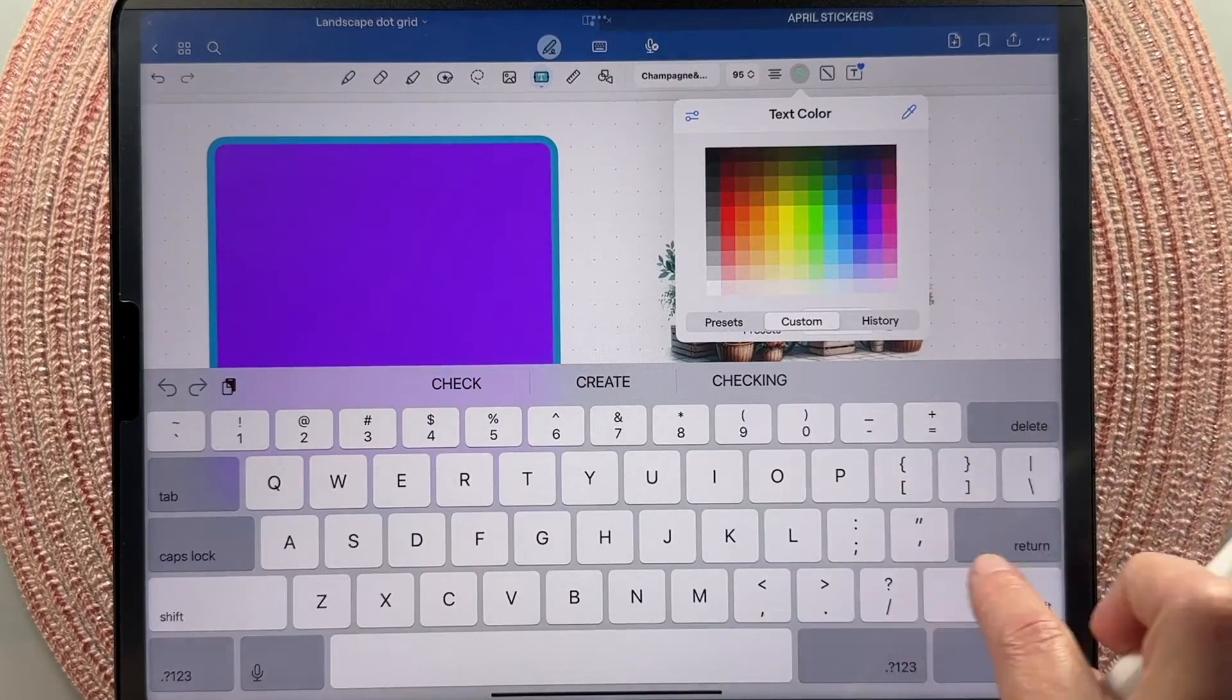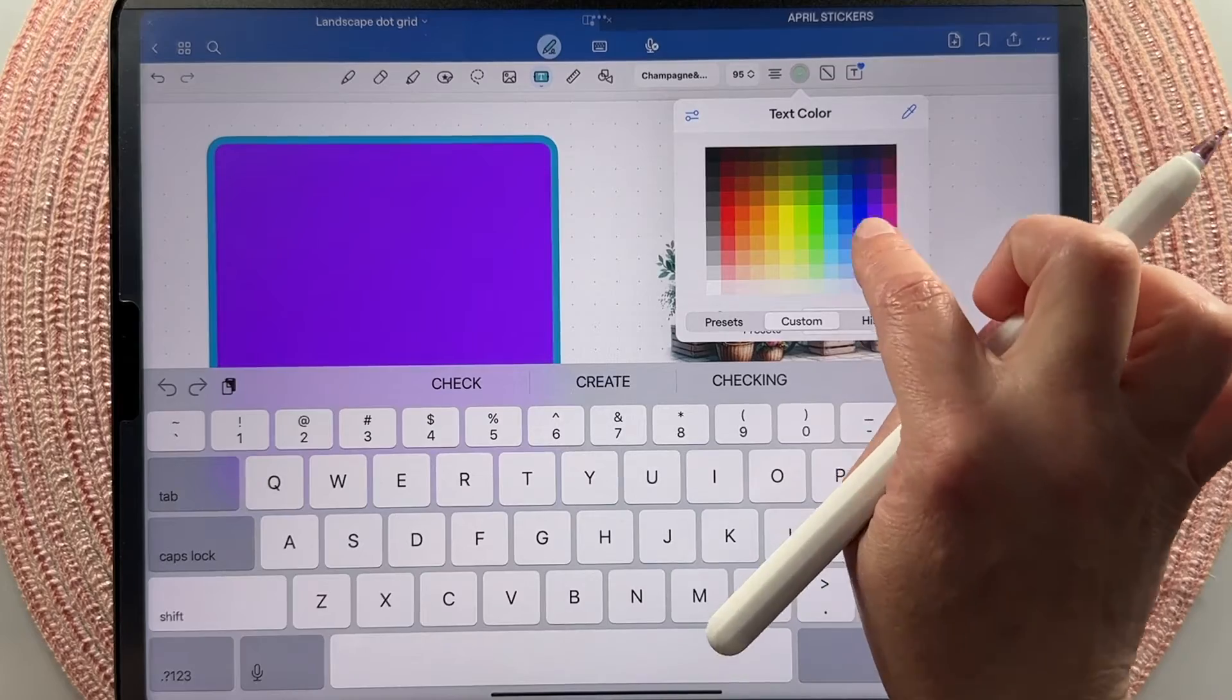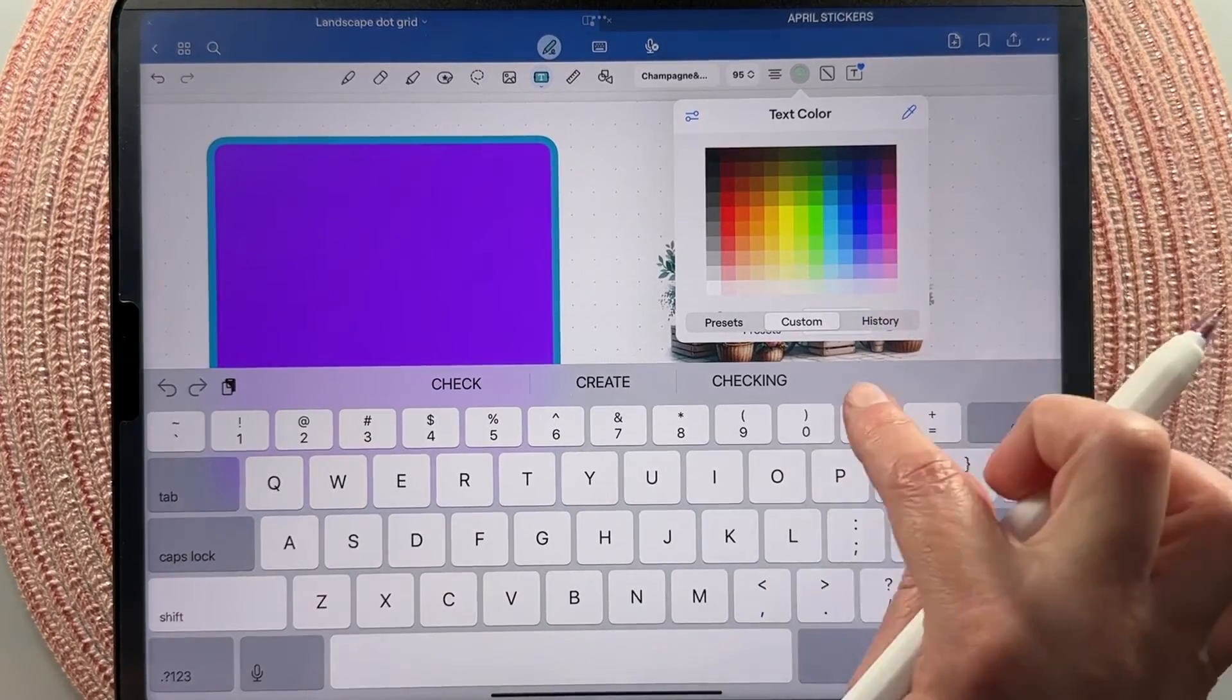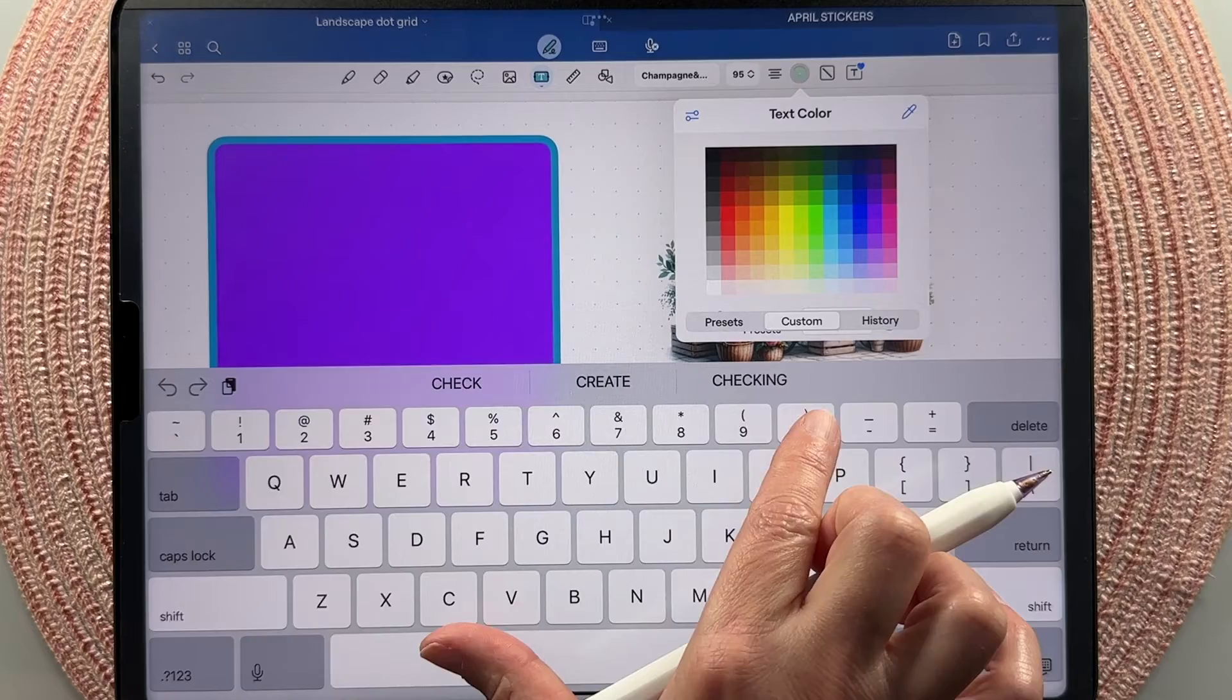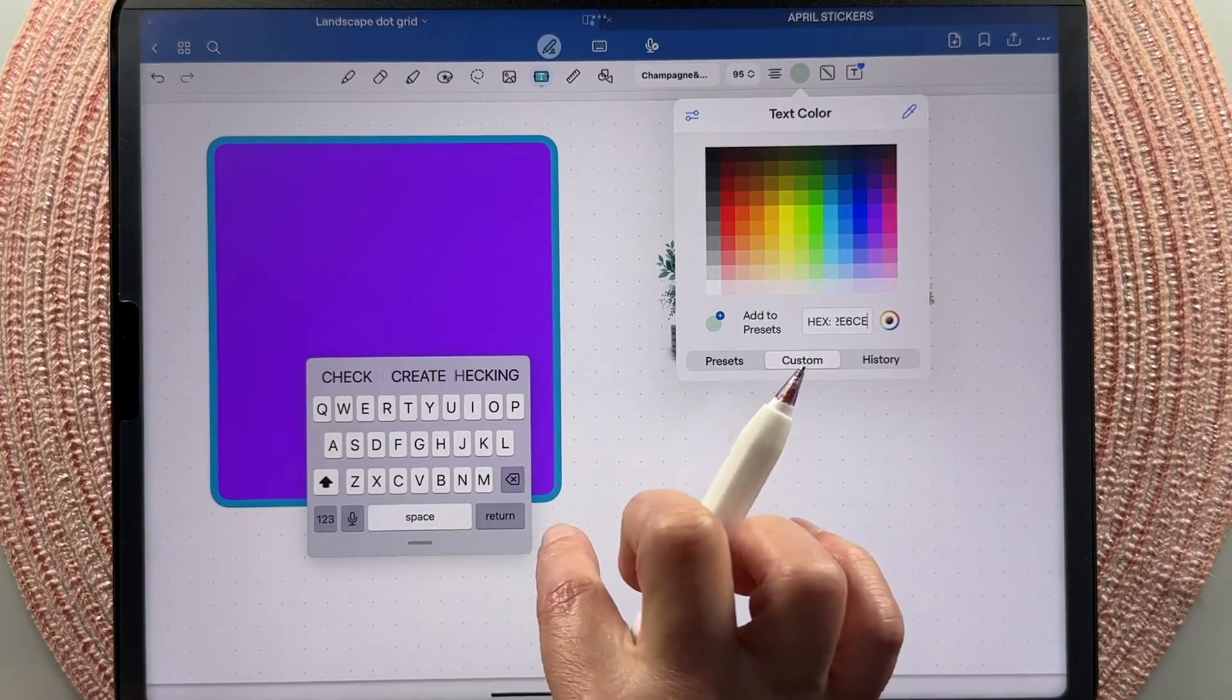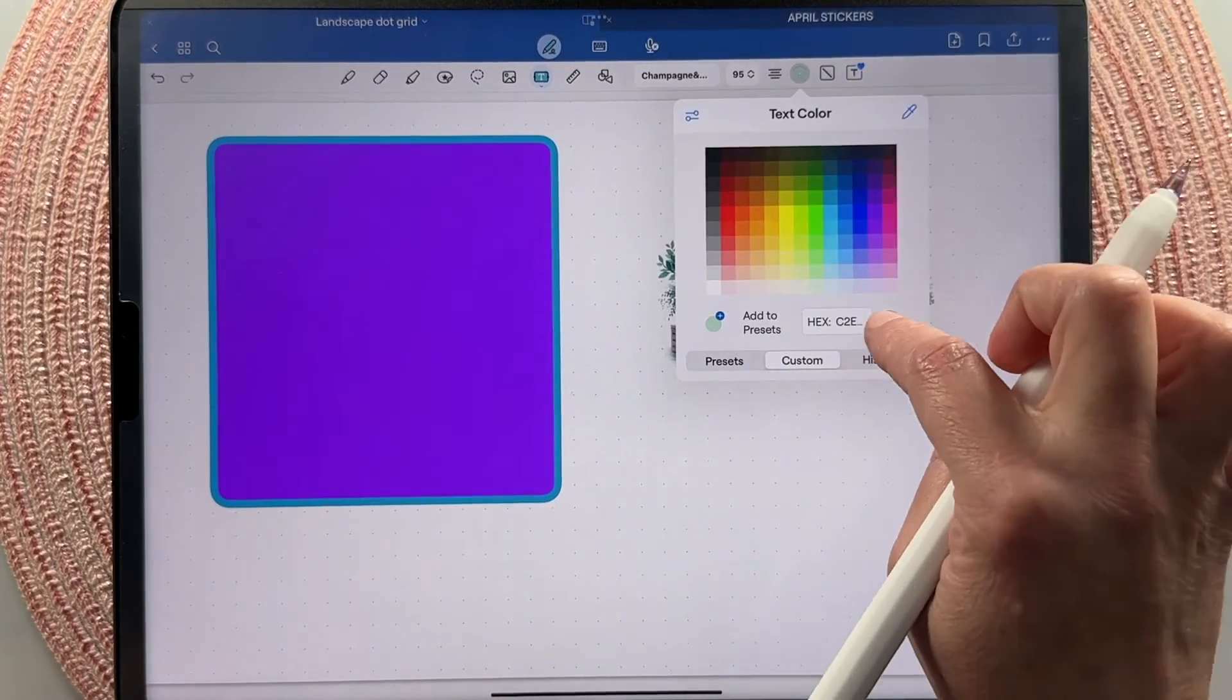But notice when I click on it, if my keyboard is full size, it blocks things out and I can't grab that hex code, which is what you need. So I just take my keyboard, two fingers, swipe in and it shrinks it for me. Let me go back in. So then you can click on that hex code.